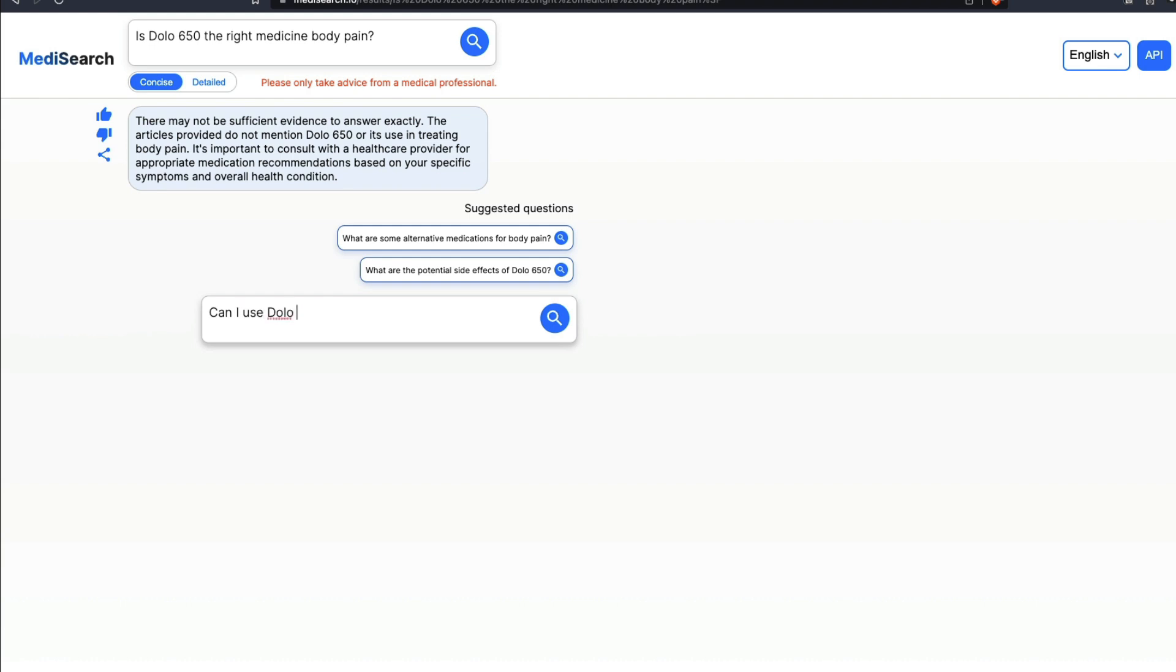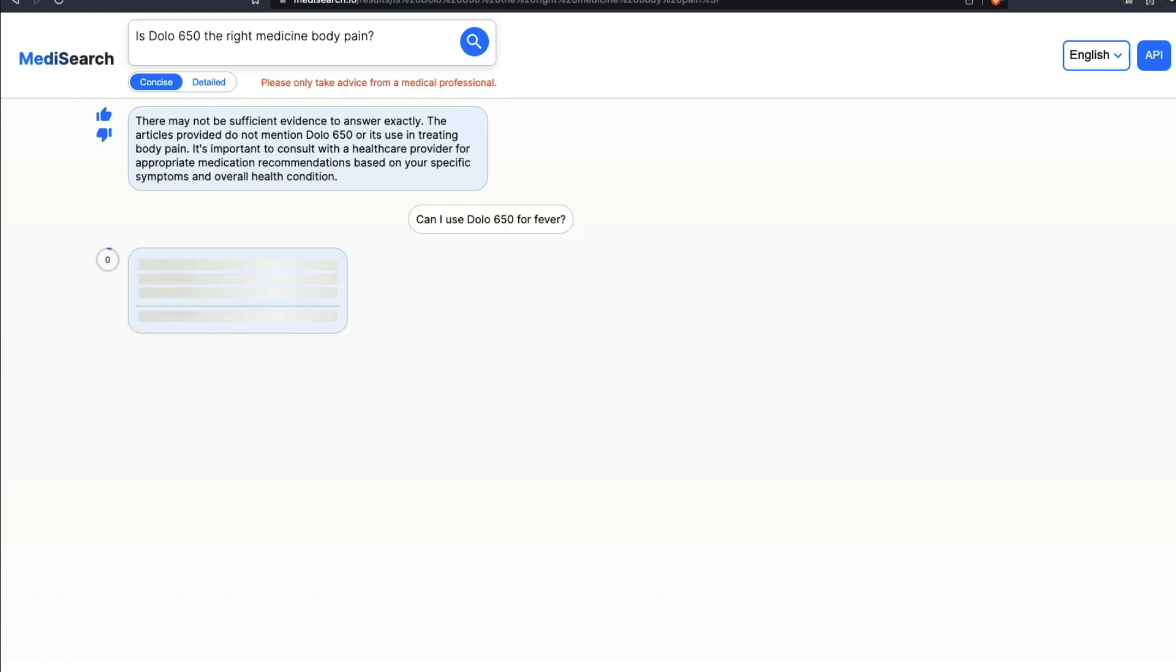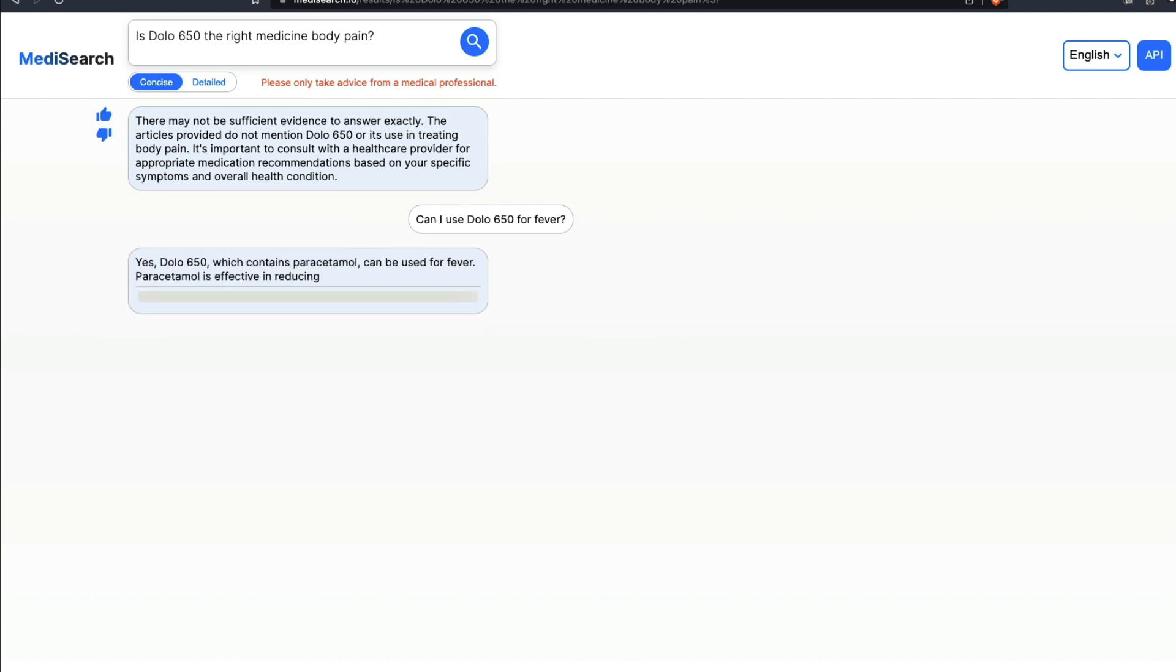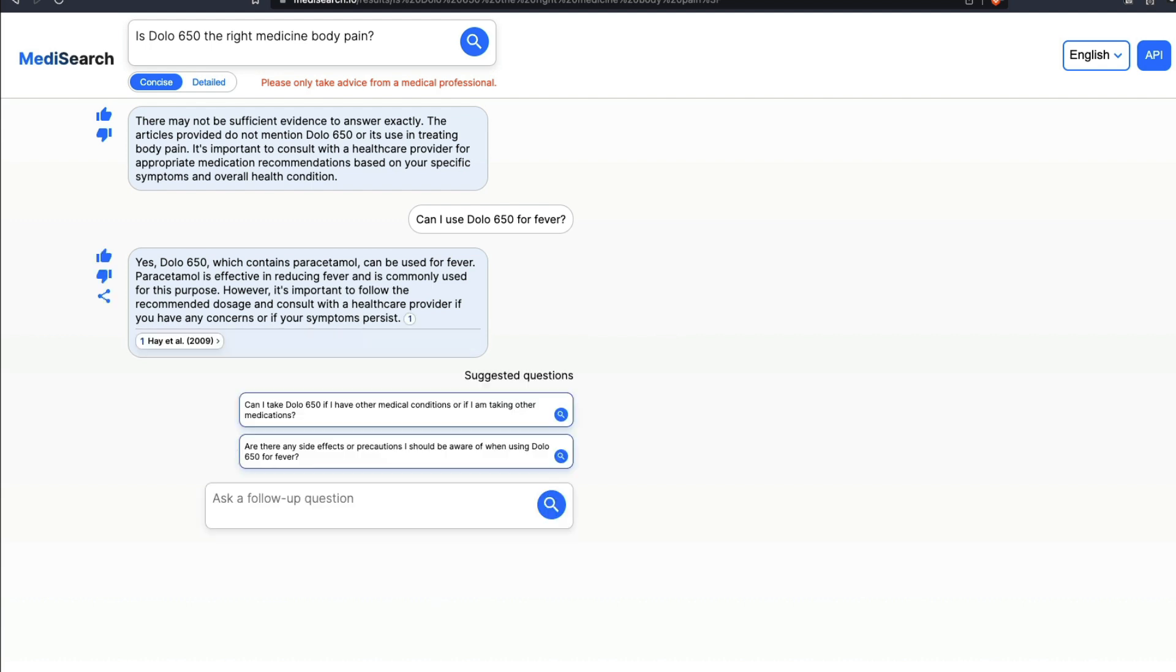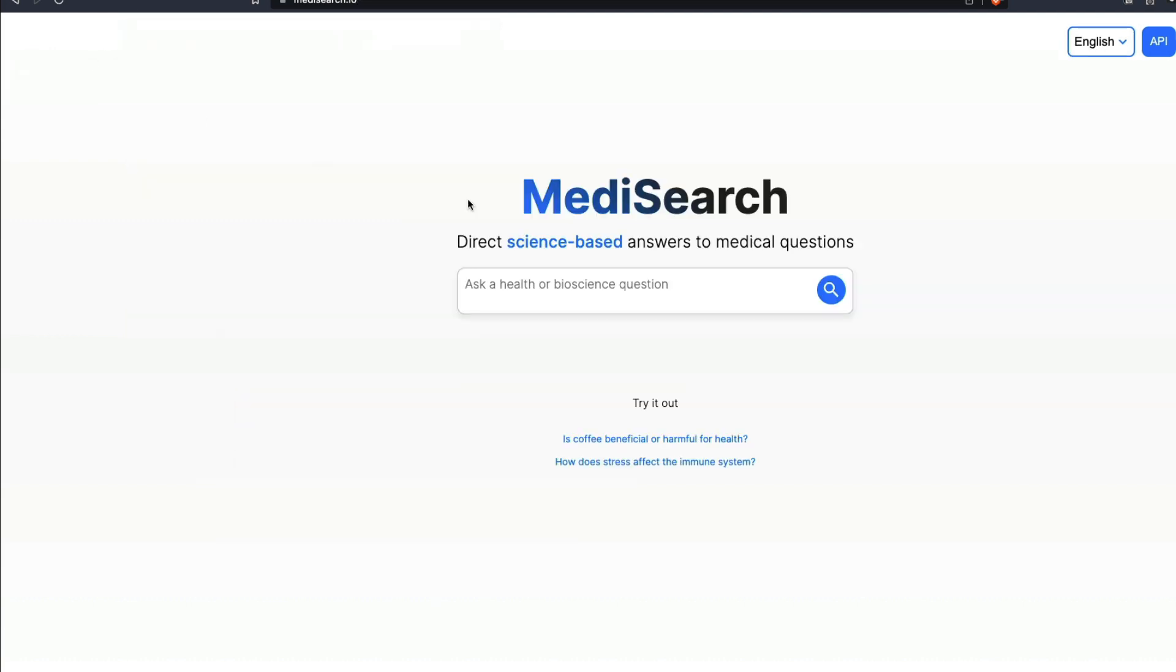Let me ask the same question. Can I use Dolo 650 for fever? Let me ask a follow-up question because this is basically a paracetamol medicine and during COVID time everybody was interested in this medicine. It says it can be used for fever and reducing fever, and it's important to follow the dosage. Let me ask another medical question.